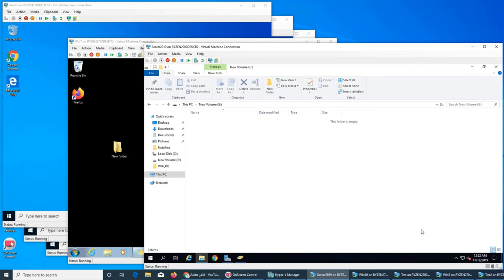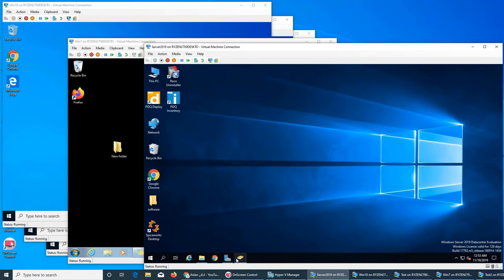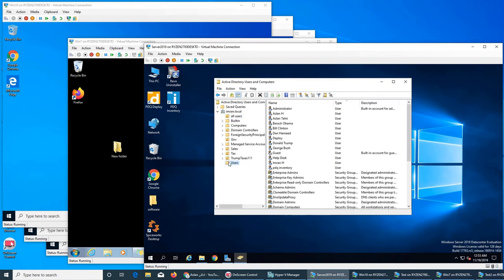What I want to do is make Drive E a file share and use Active Directory to give access to some users and restrict others. We're going to control the file sharing aspect through Active Directory. These are all my users from my previous video — some presidents and some regular users.